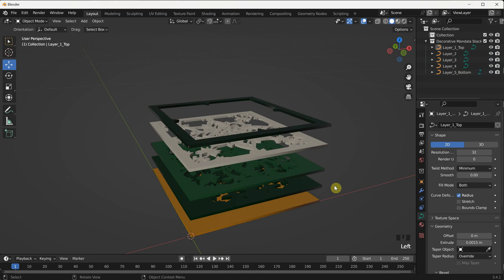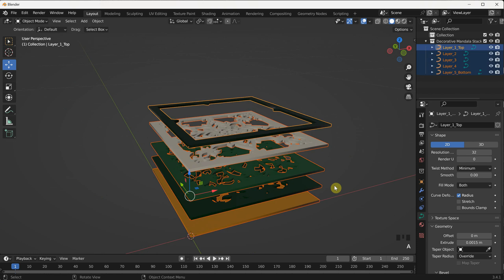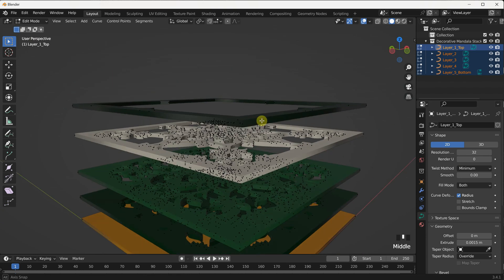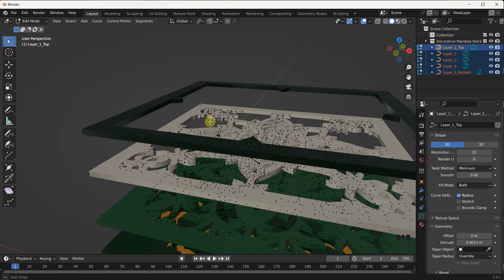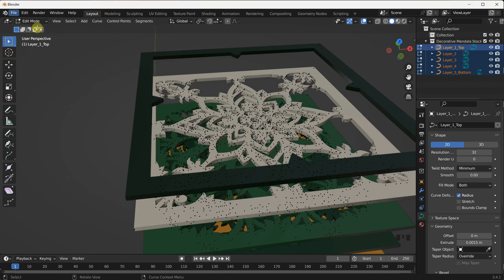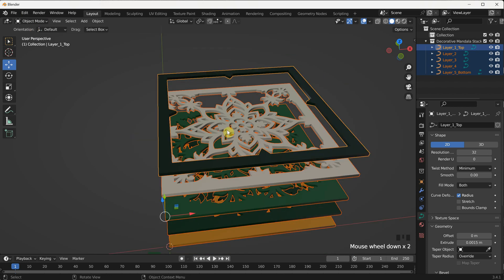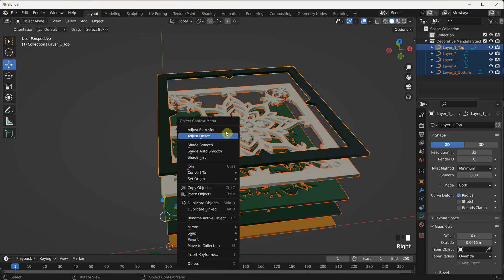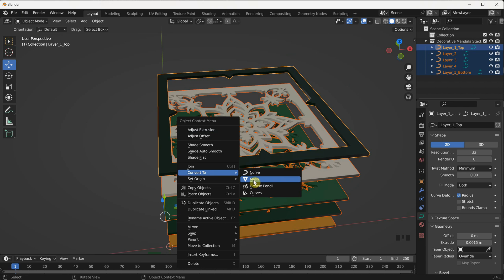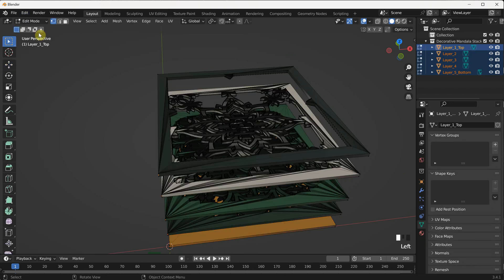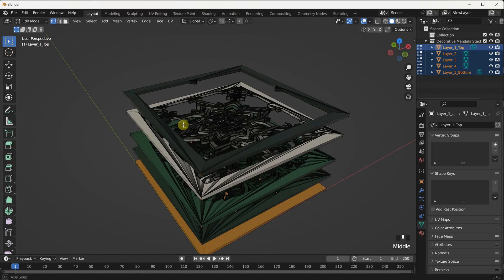If you go into edit mode, you will see that we have paths that have the extruded effect. To obtain actual geometry and faces, you need to convert it to a mesh. With all layers selected, right-click and then choose Convert to Mesh. In edit mode, you can now observe all the edges and faces of the mesh mandala layers.